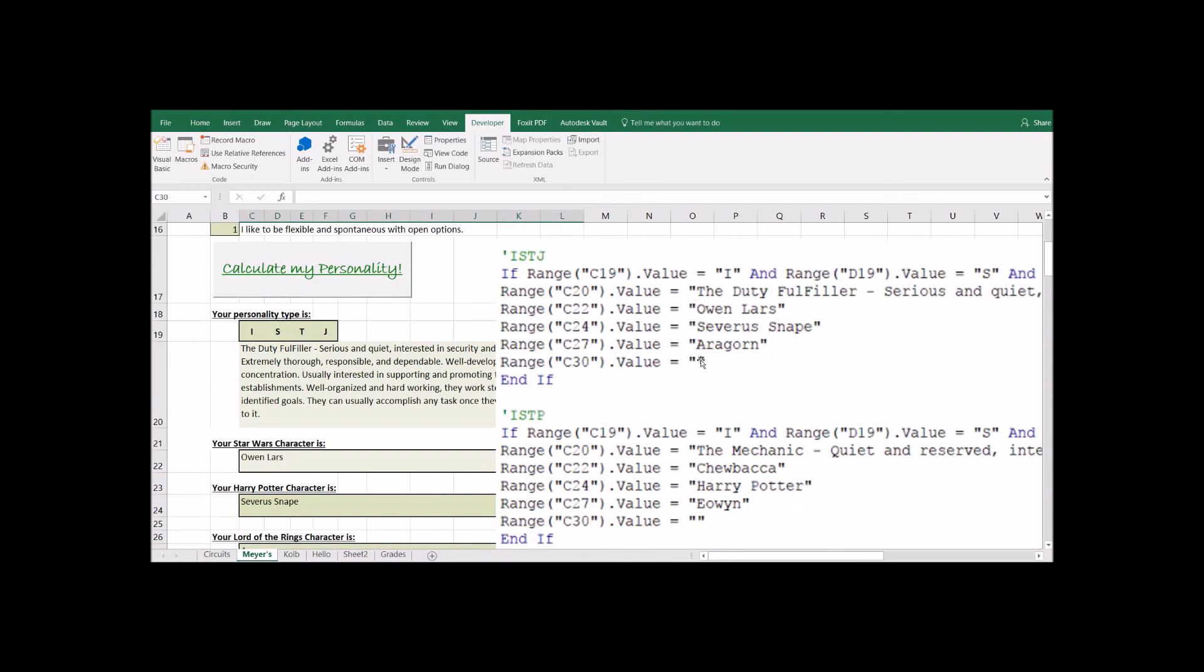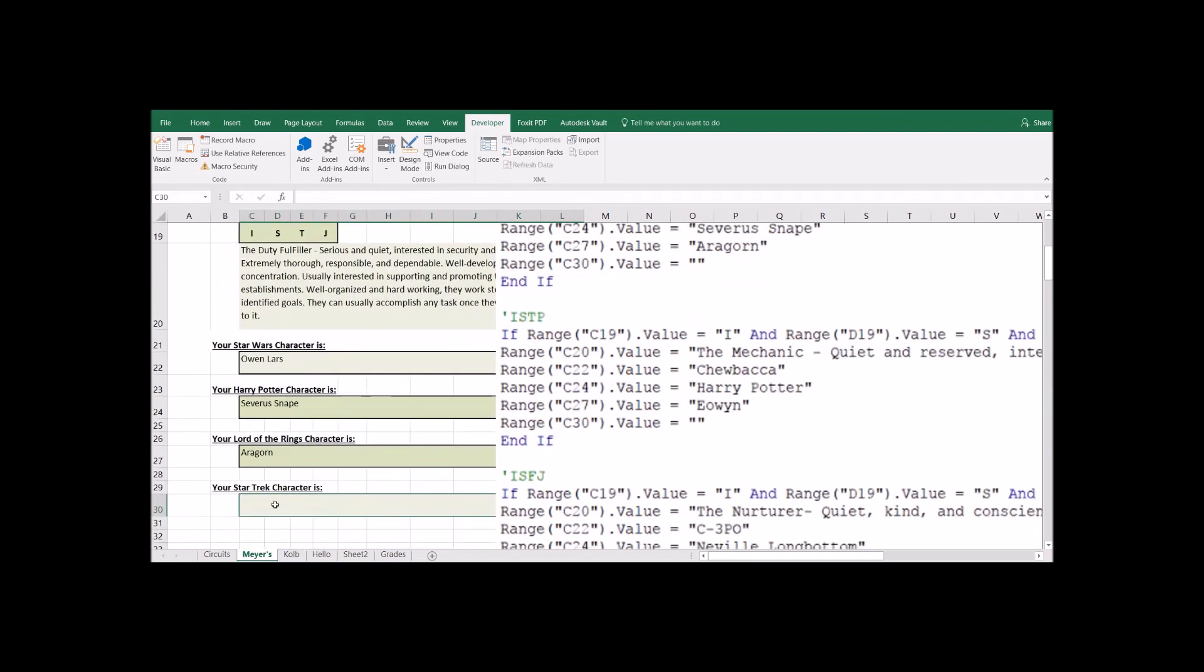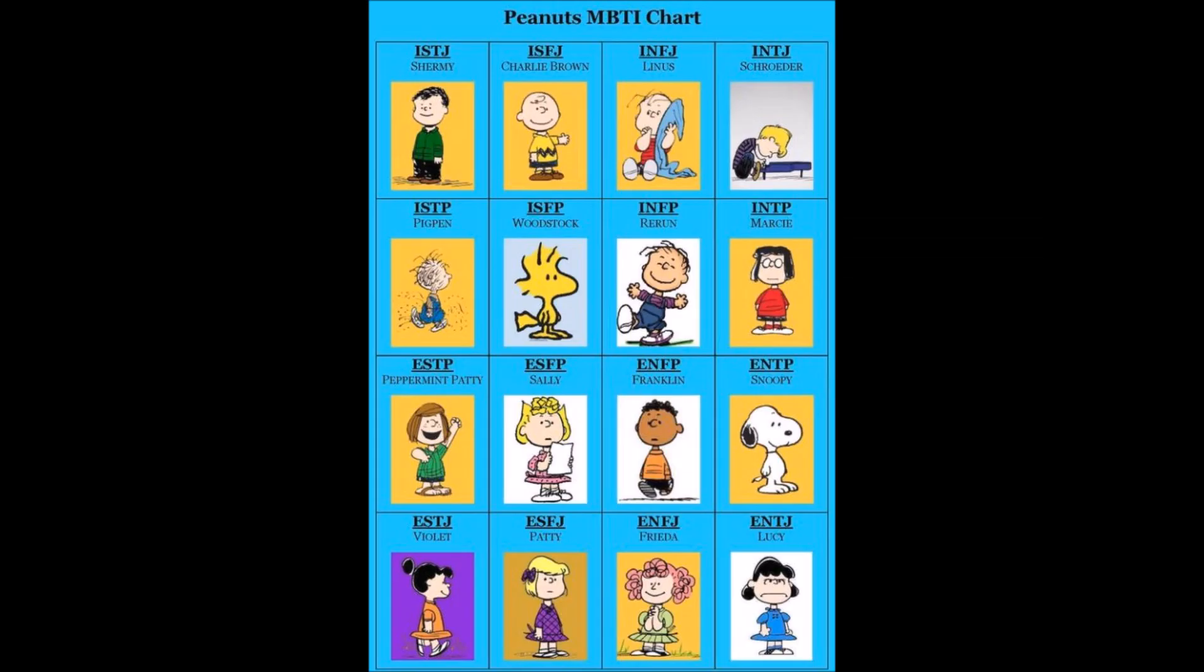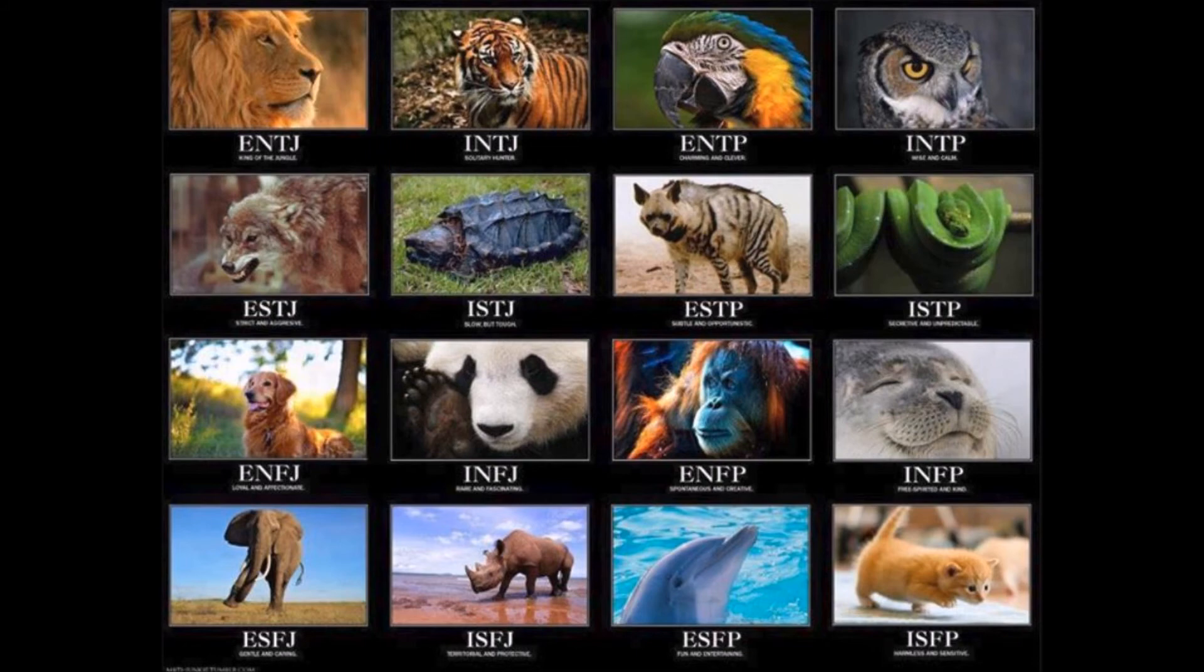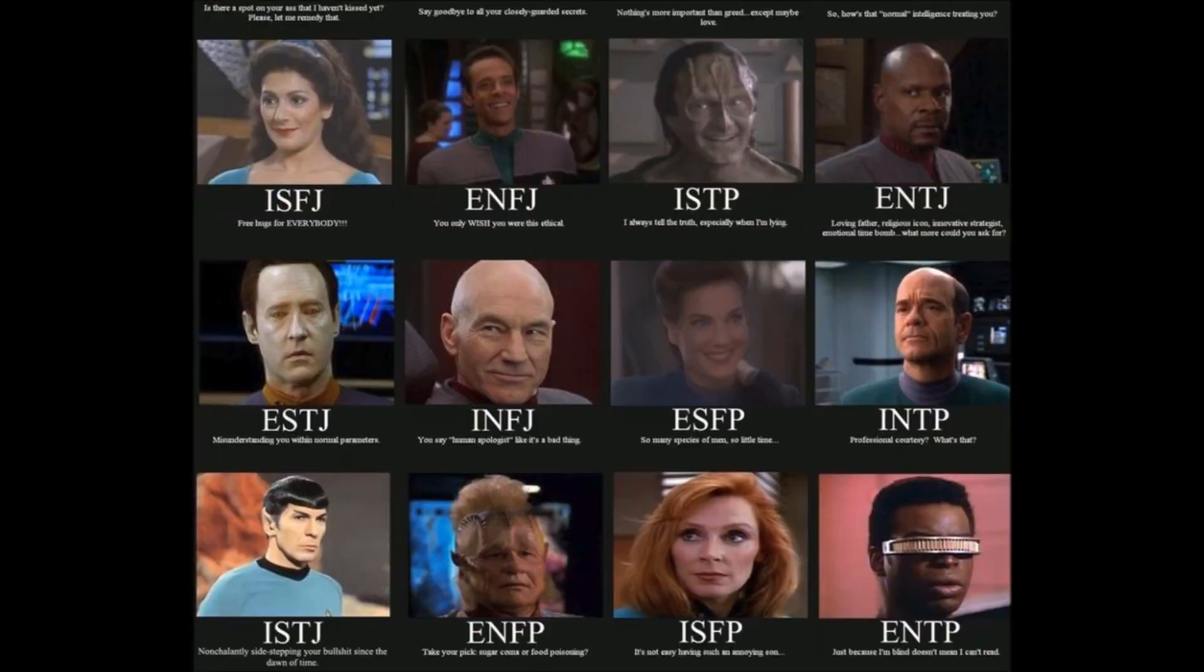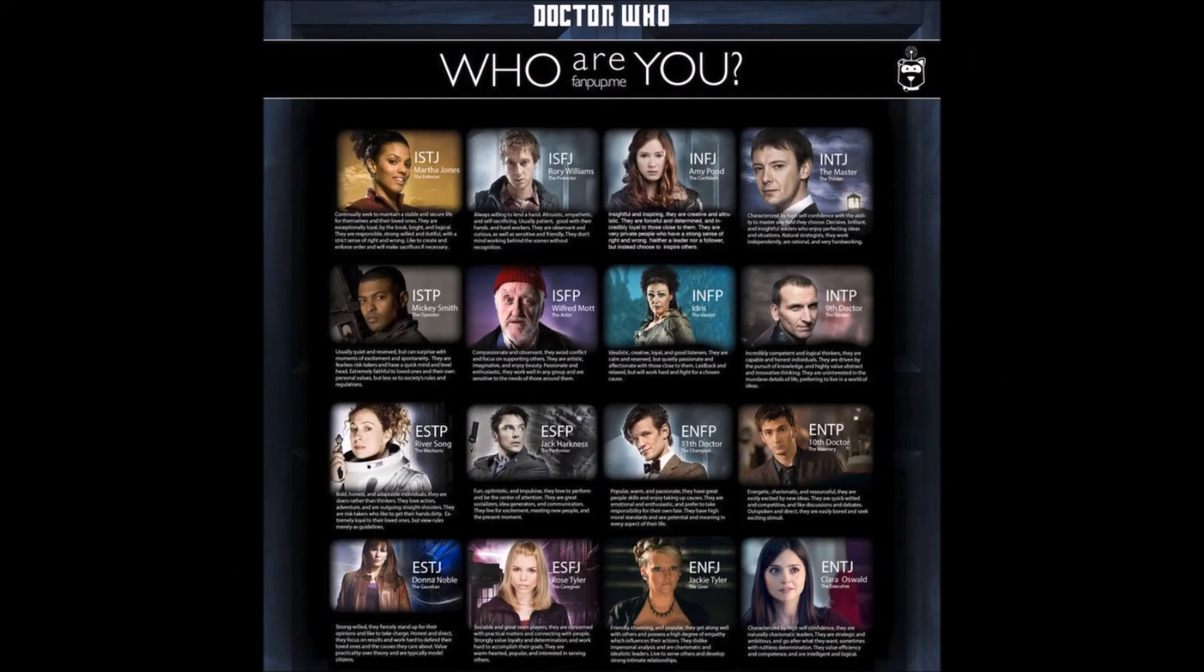And once you have this edited, then it will come here and update this for your favorite series in here. Here's just a few examples of some of the posters you can find with a simple Google image search. So animals, cartoon characters, TV series, there's tons and tons of these posters out there. Find one and fill in those 16 personality types.